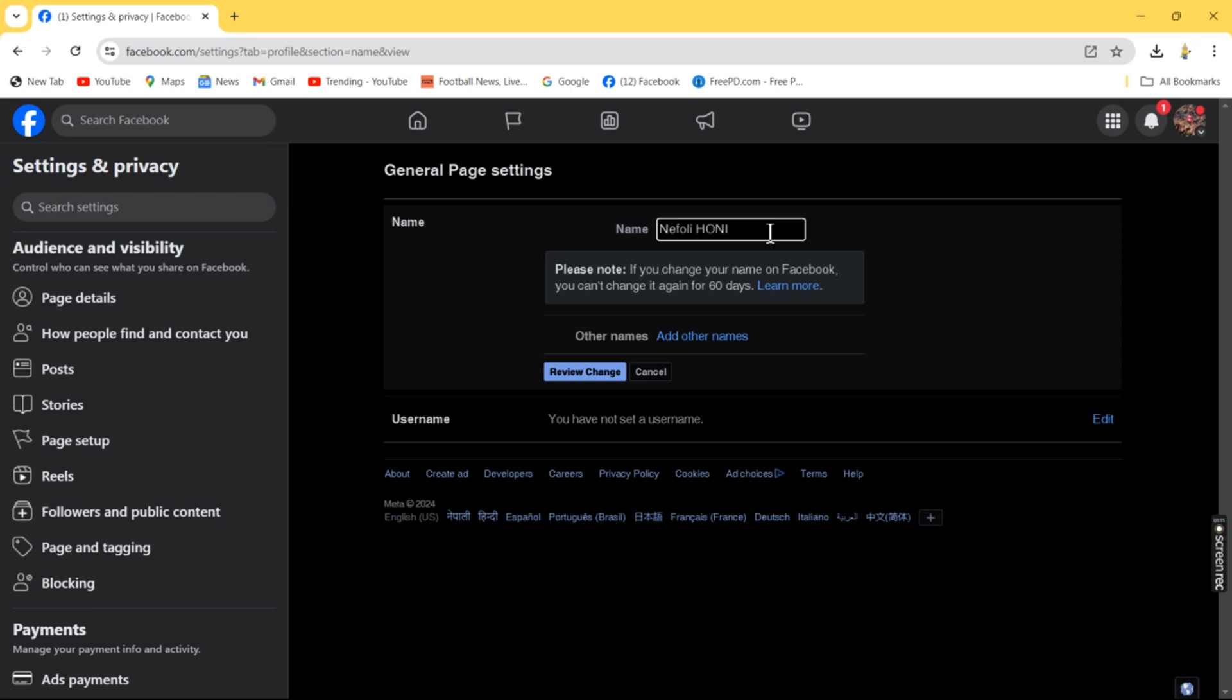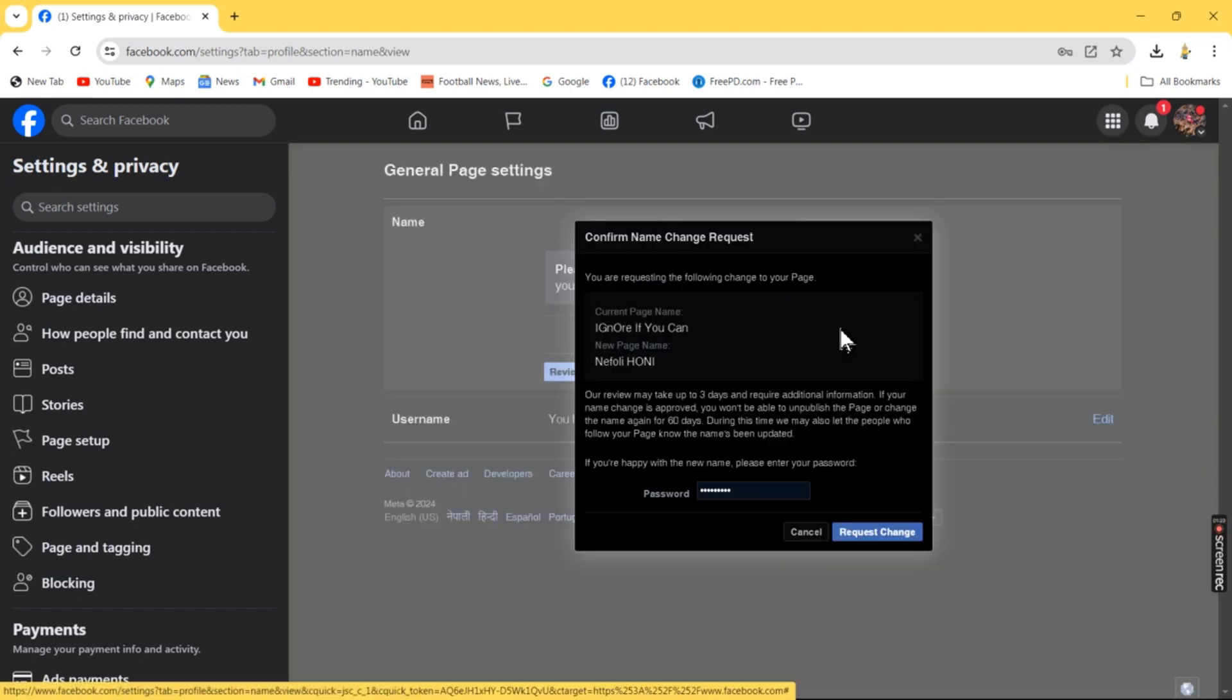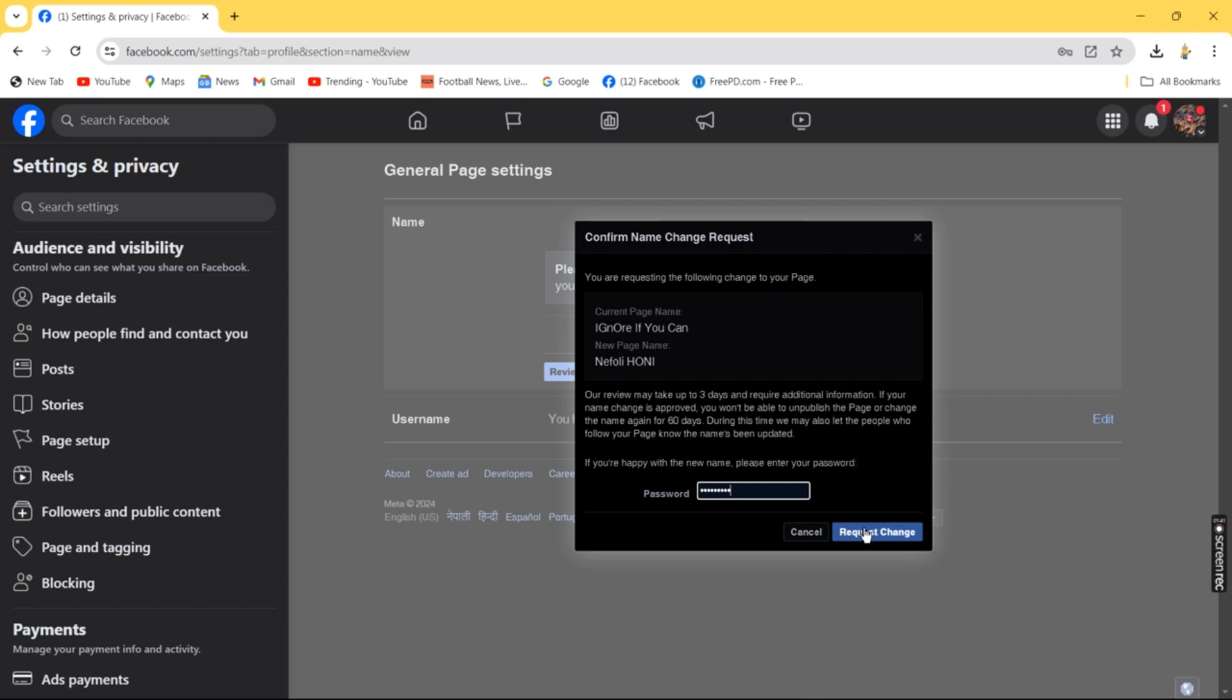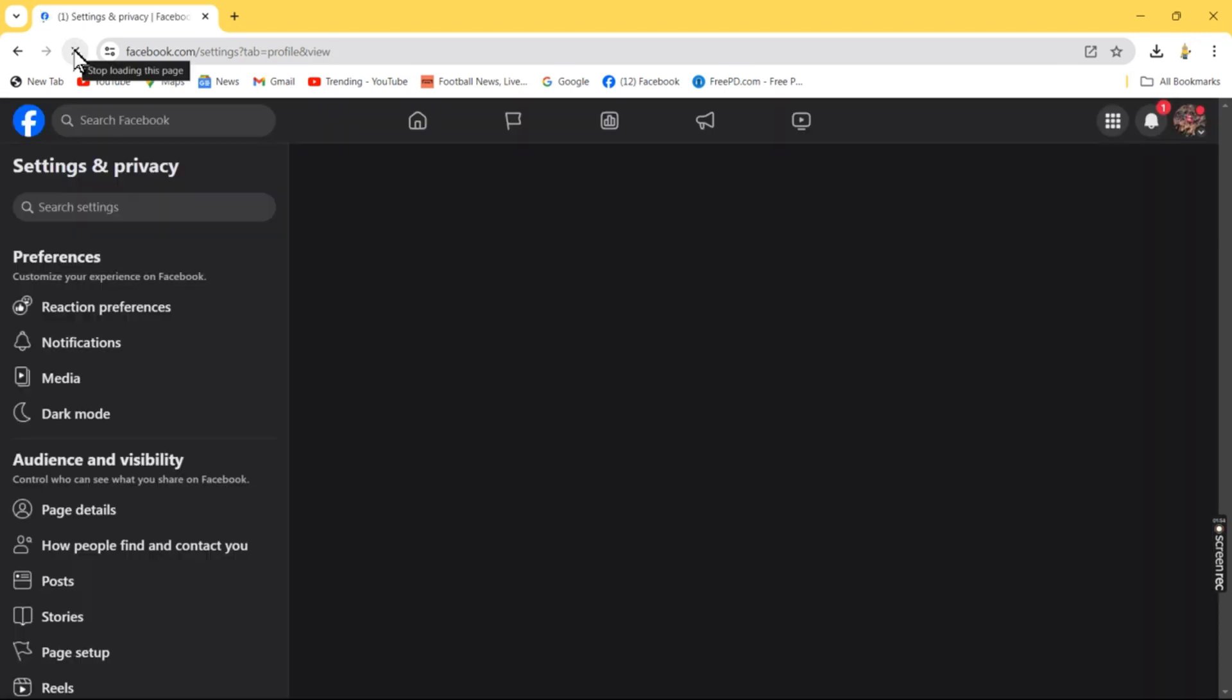Click Review Changes. Facebook will review whether the name change is possible. A window will pop up asking you to confirm the name change request. Enter your Facebook password and click Request Change. Then refresh your browser.